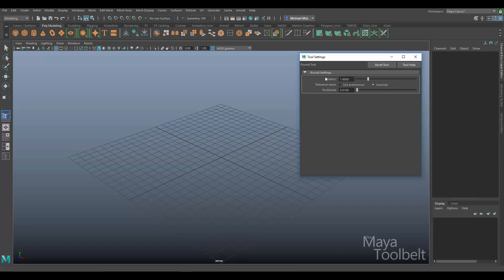We have a couple of values: a radius value and a tolerance value. The tolerance value has two options — Use Preferences or Override — with Override being the default setting. What that means is when you have Override selected, it looks at the positional tolerance value down here, which is currently set to 0.01.